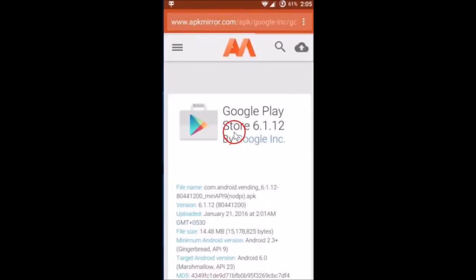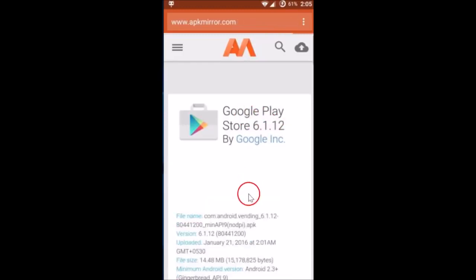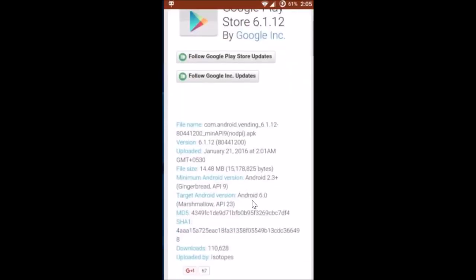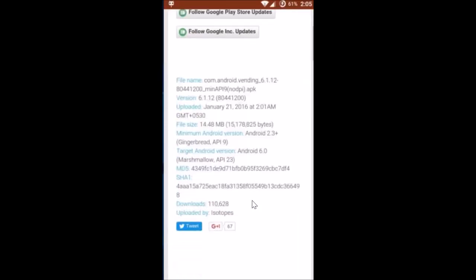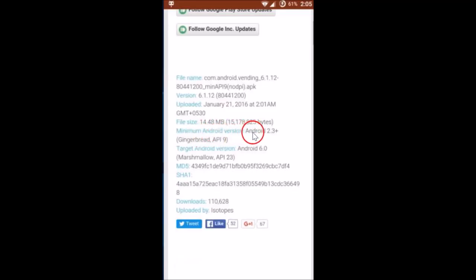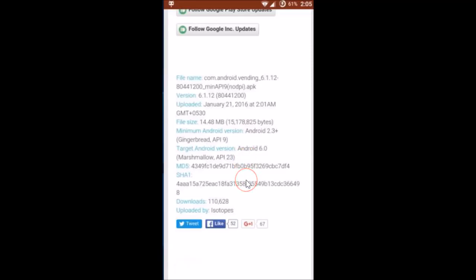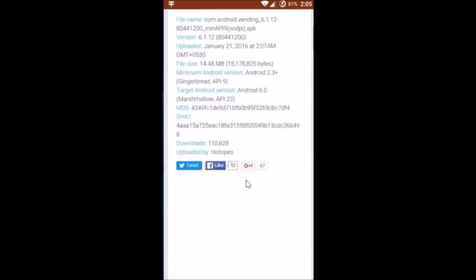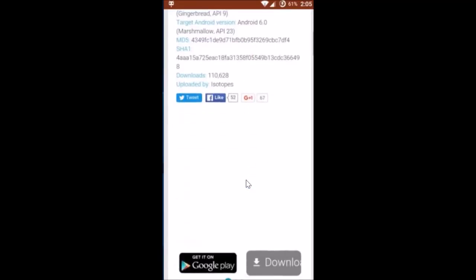On this page you can see about Google Play Store. Over here the file name, the version number, upload date, file size, minimum Android version required. And you can read that if you like.